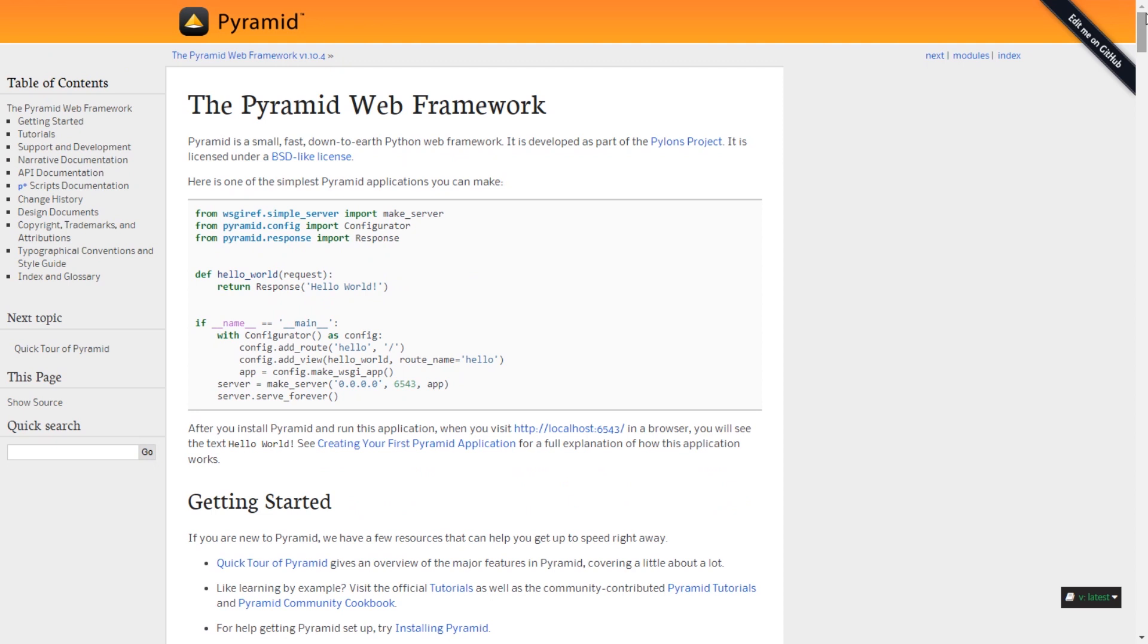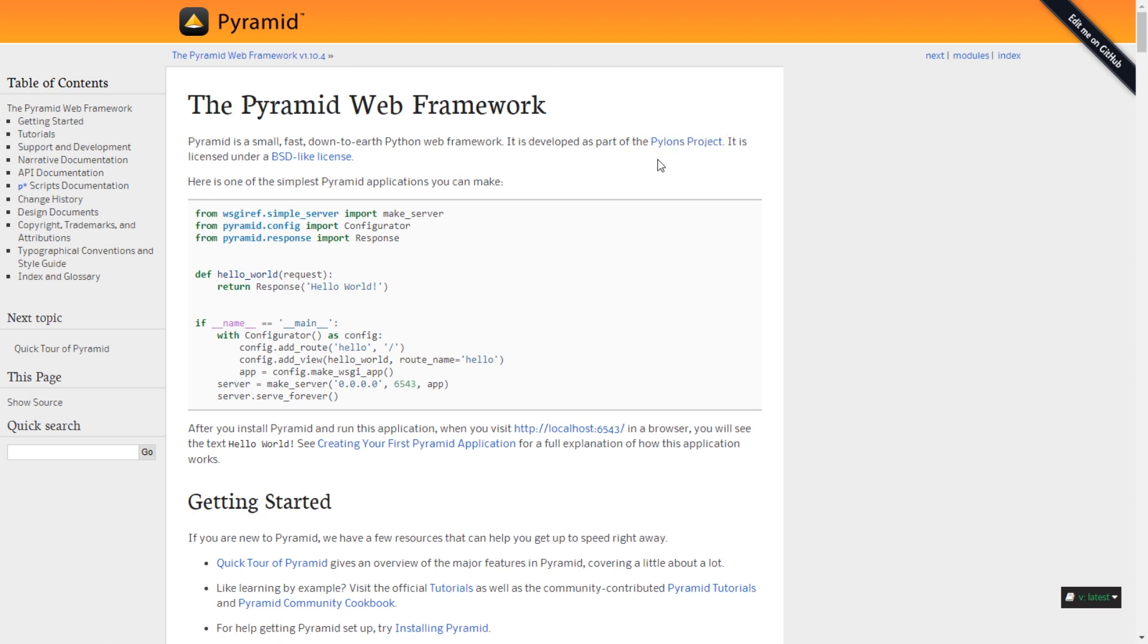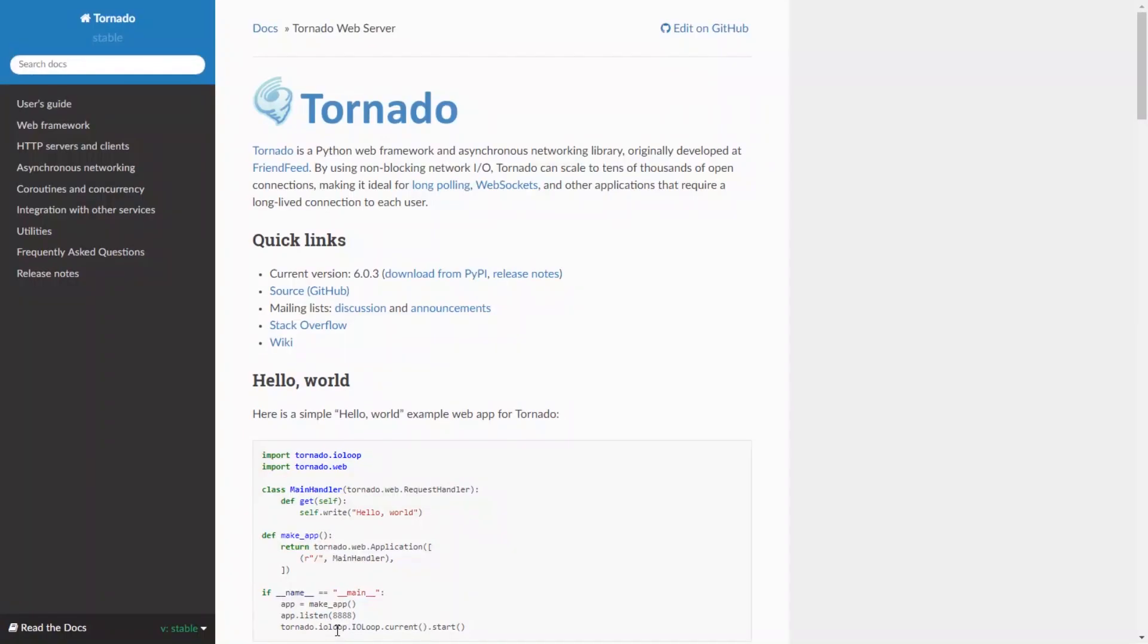It's made by the Pylons project. I think they have some other Python frameworks they've done. I think there was Pylons, and now they have Pyramid.